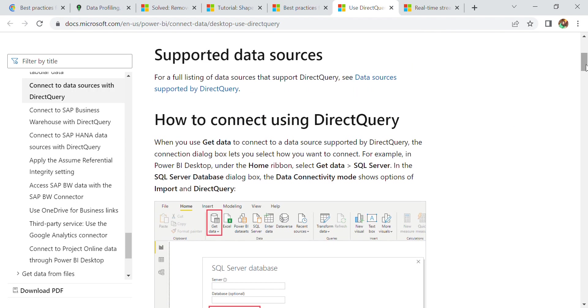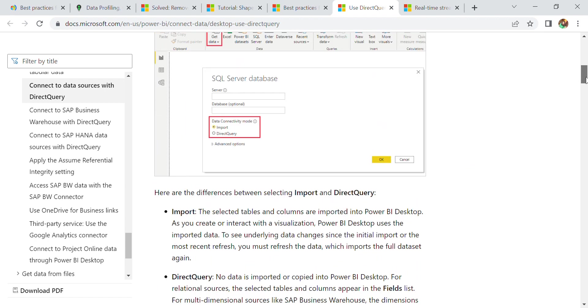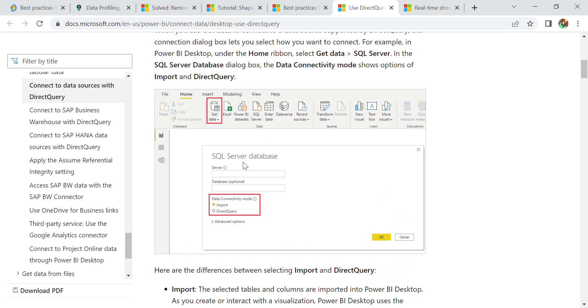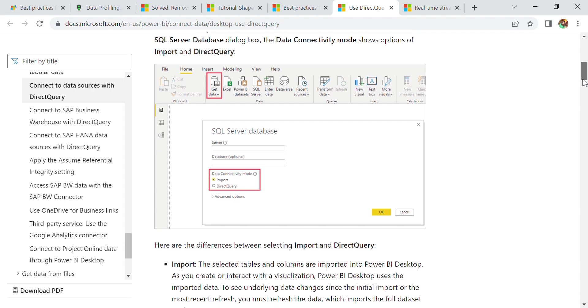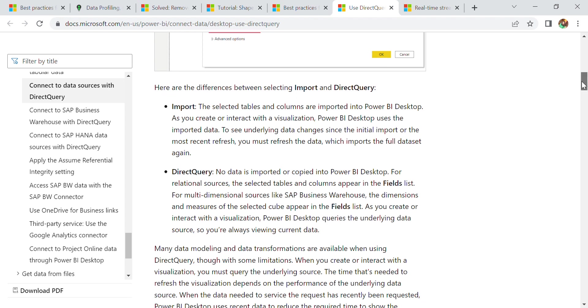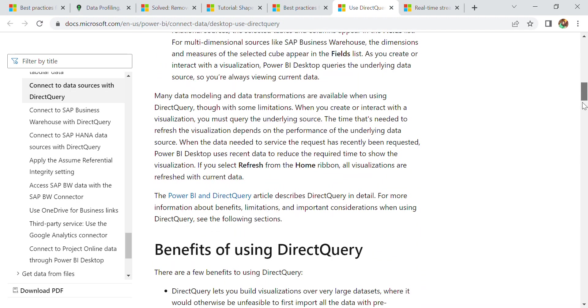Our next question is related to Power BI direct query. Why do we need to use direct query to get the data? From there you can check your SQL Server database. You have two options: first one is import and second one is direct query. What is the benefit? In import, you can select tables and columns and import them into Power BI desktop. In direct query, no data is imported or copied into Power BI desktop. For multidimensional sources like SAP or warehouses, you create interactions with your visualization. You are always seeing the correct, current data. You don't need to refresh the data in case of direct query.